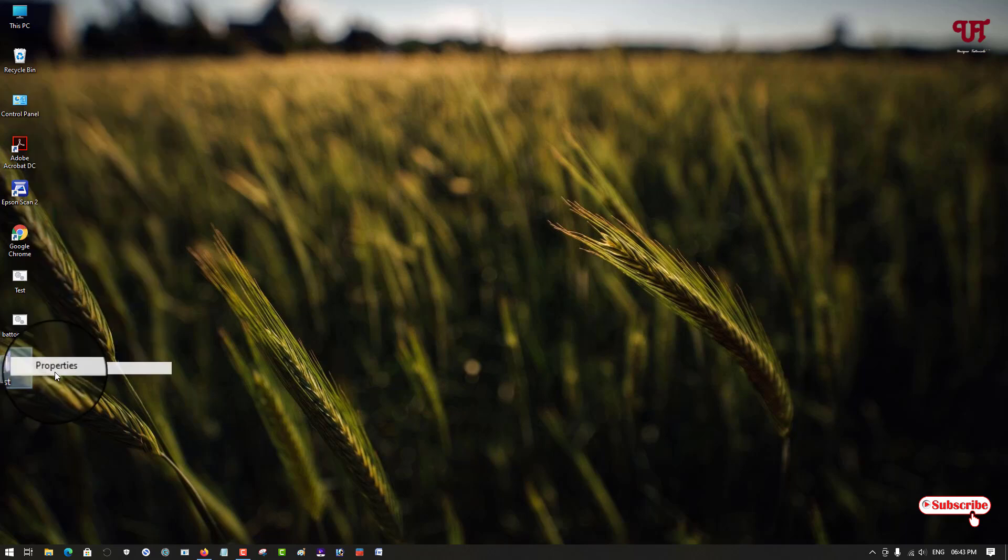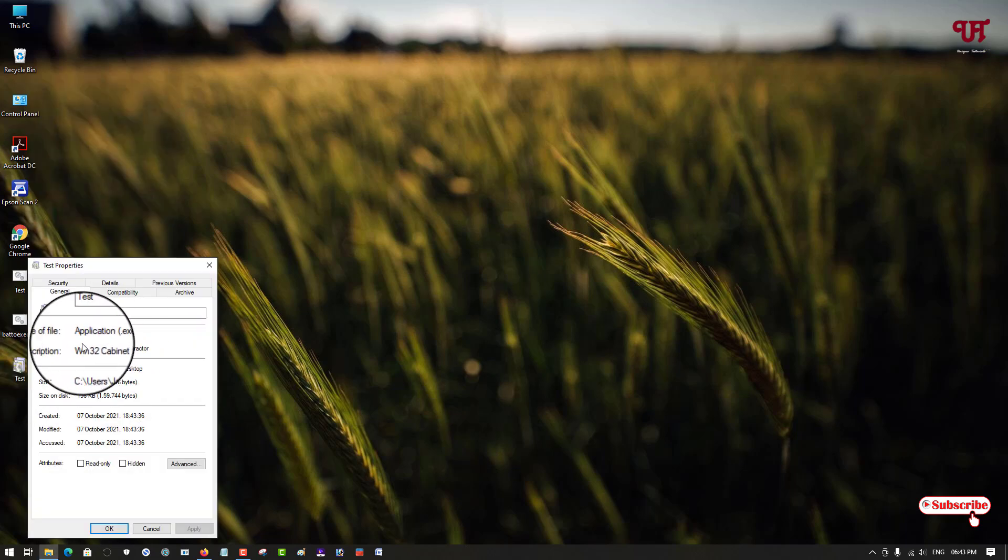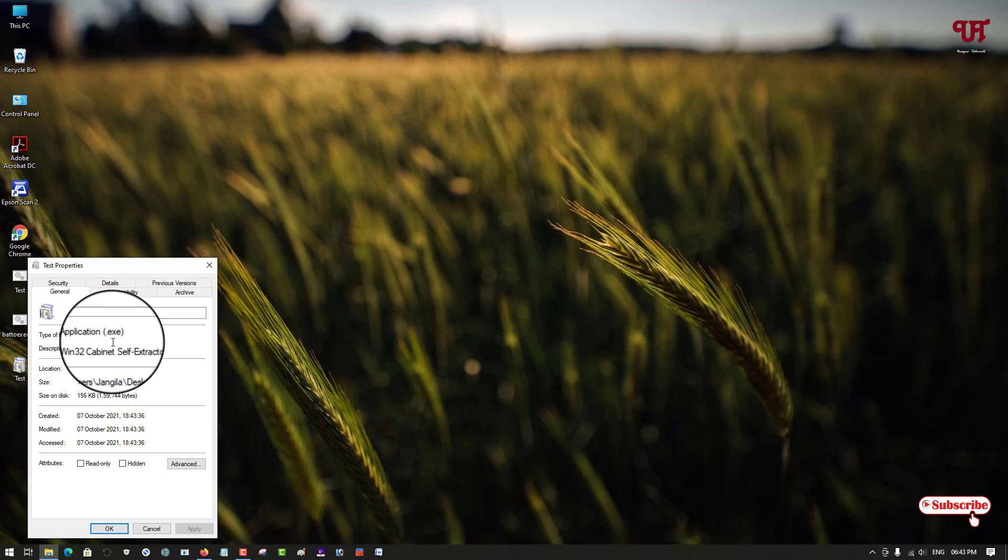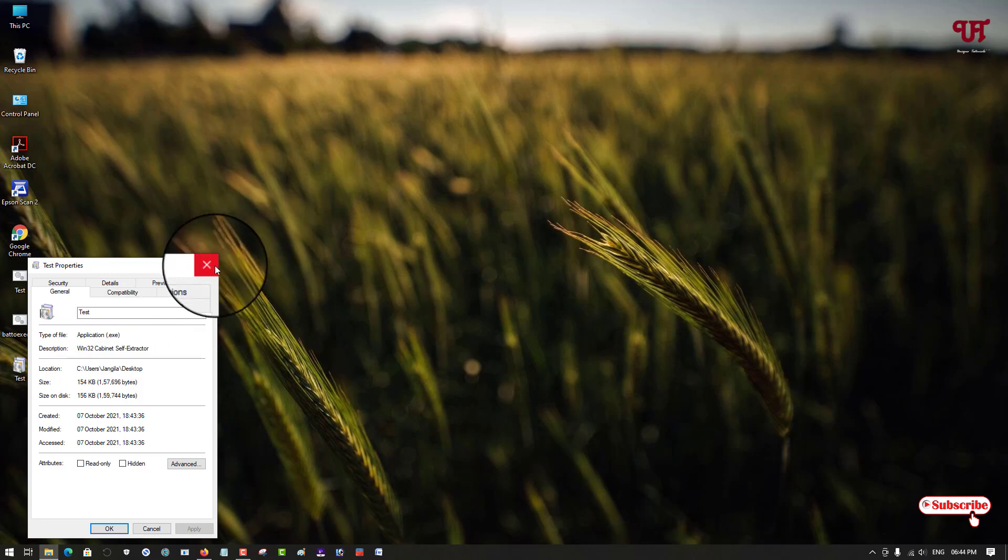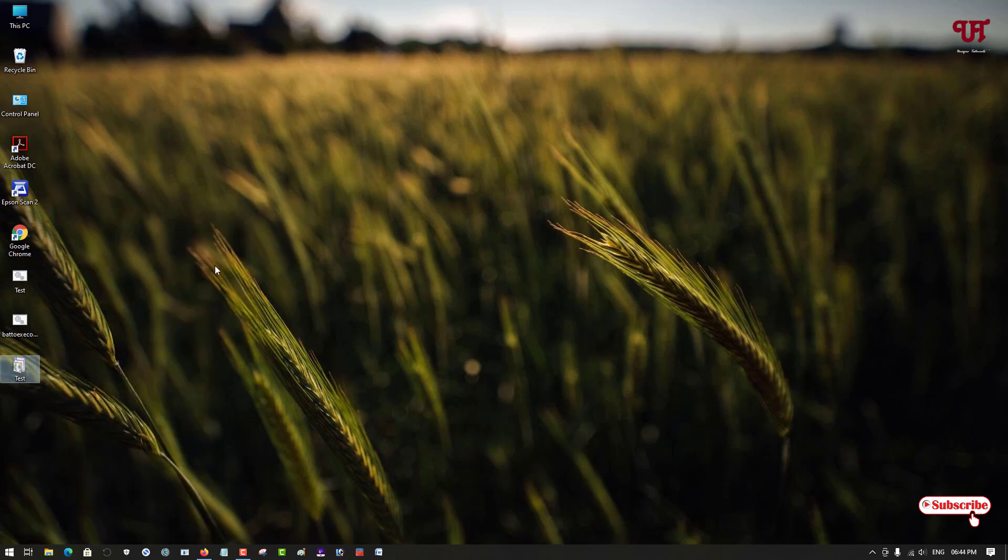So let me show you its properties. You can see here it's the application with the .exe extension.